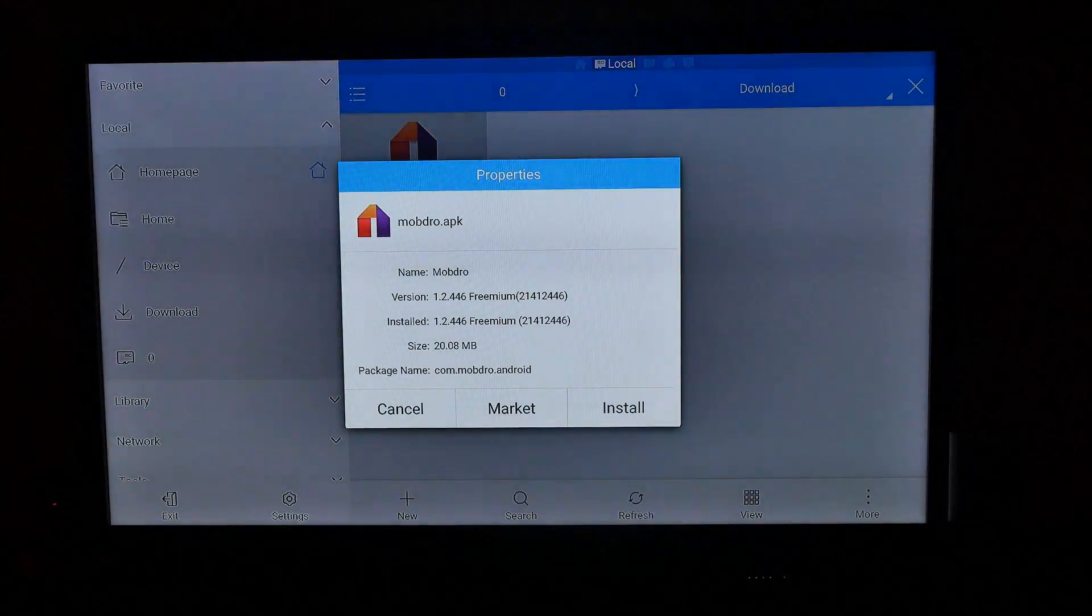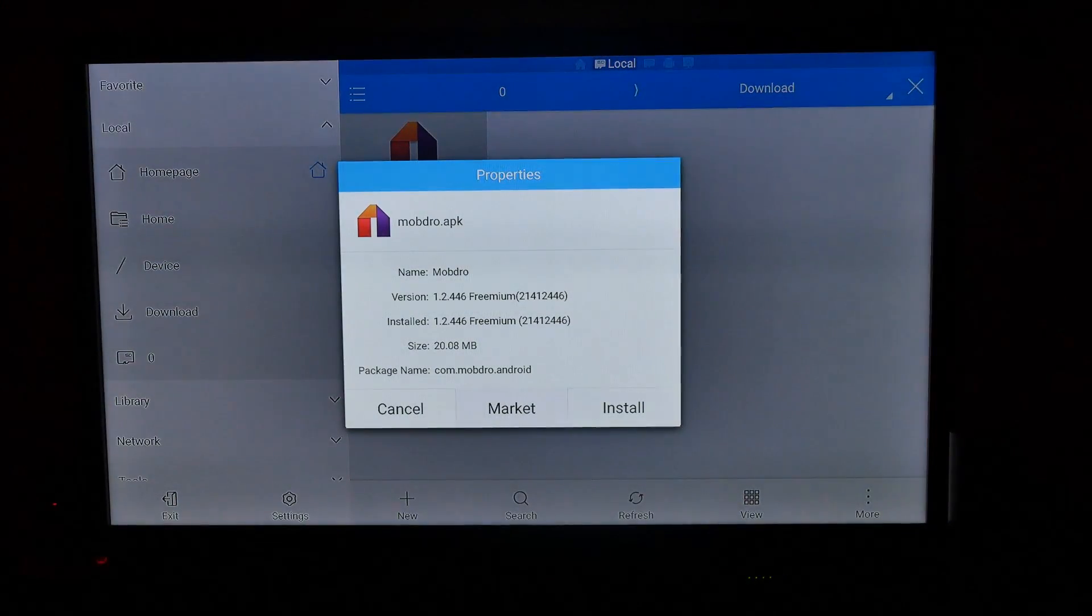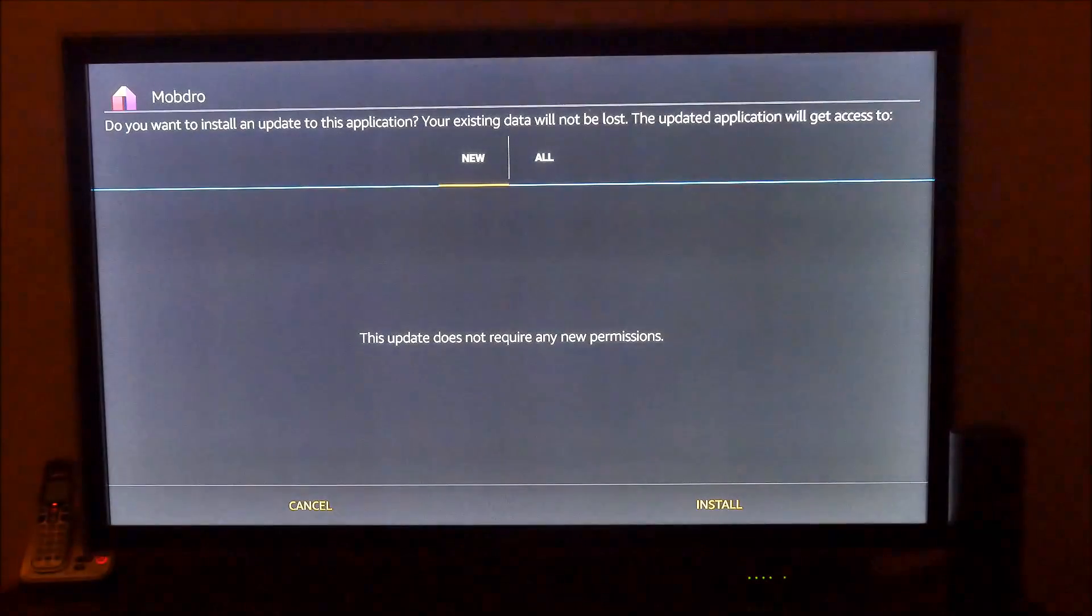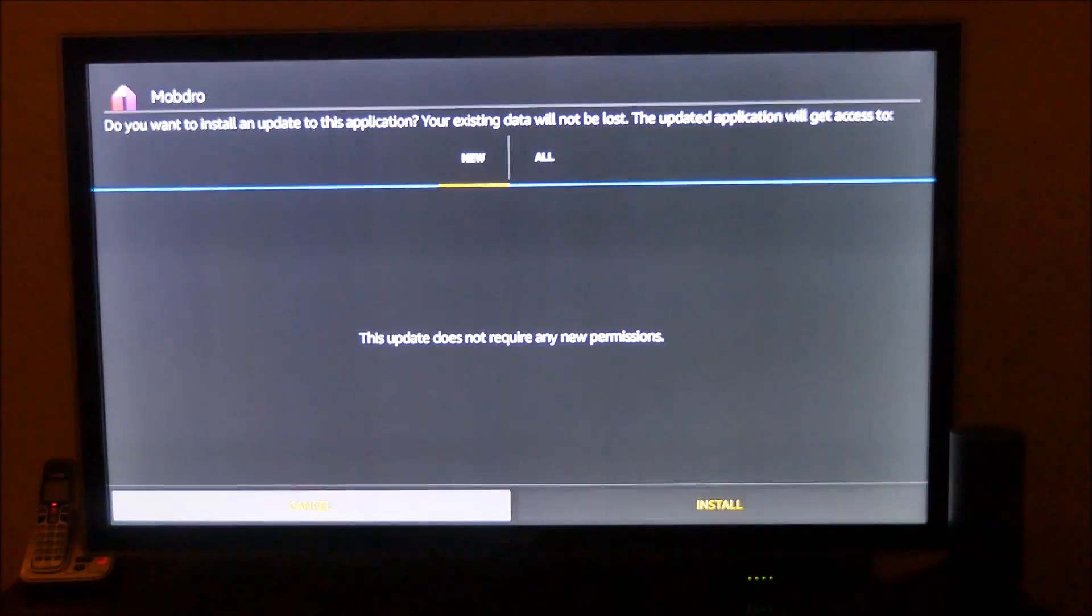Just click on it. Click Install. Click Install again, and then you can either hit Done or Open. I'll just hit Open just to show you that it does work. And there you go.